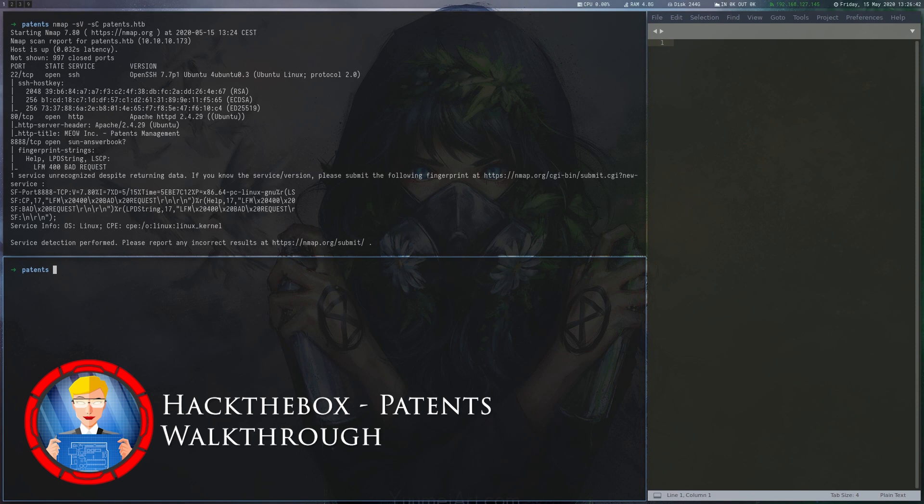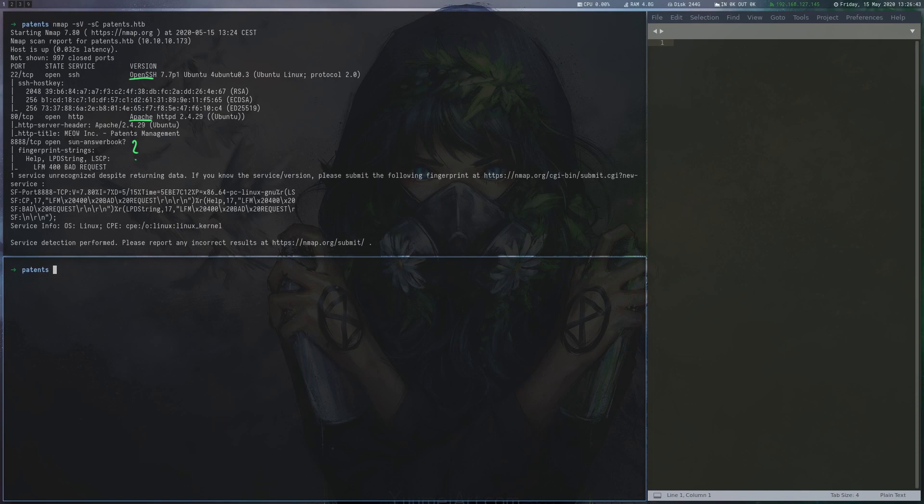Patents is a 40-point Dienungs machine on Hack the Box. For user we exploit an external entity injection in a Word document and a local file inclusion that involves path traversal and calculating the name of an uploaded file. For root we use return-oriented programming to exploit a stack overflow in a TCP server.